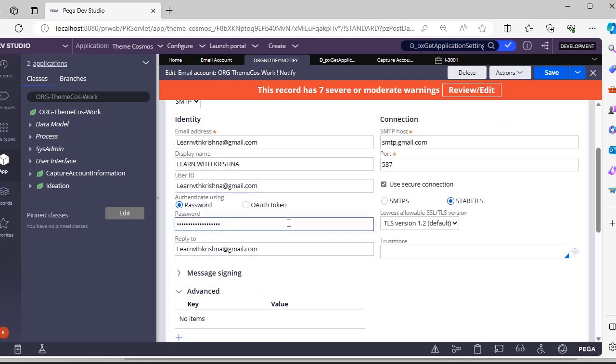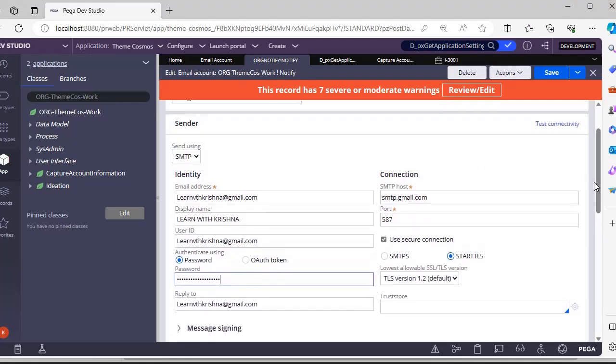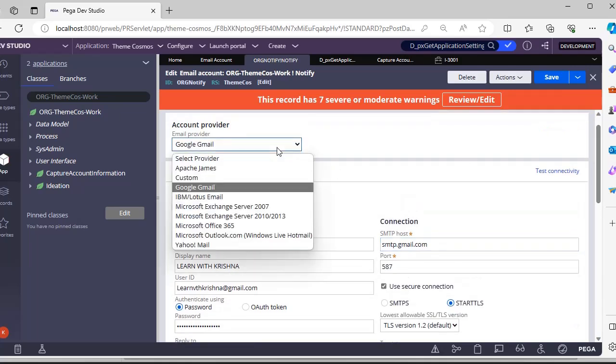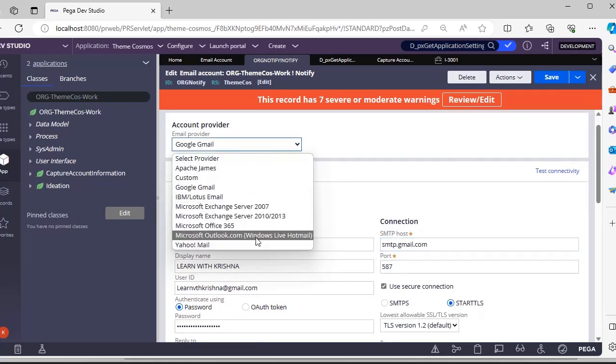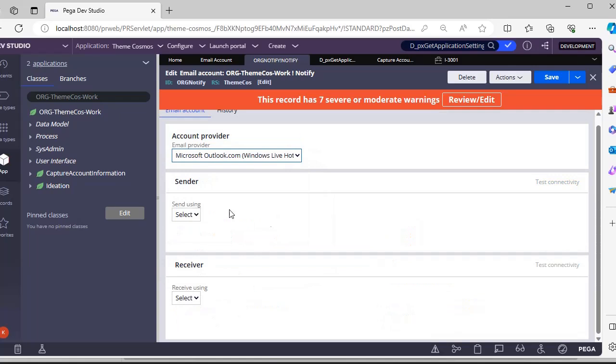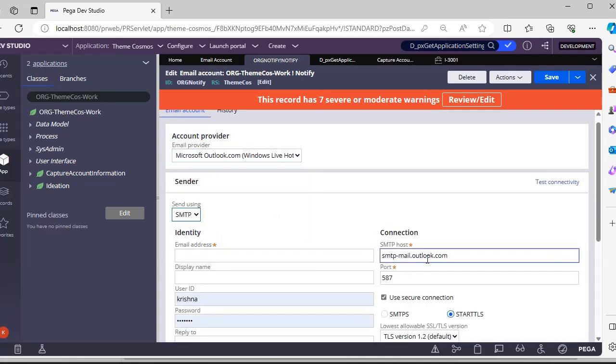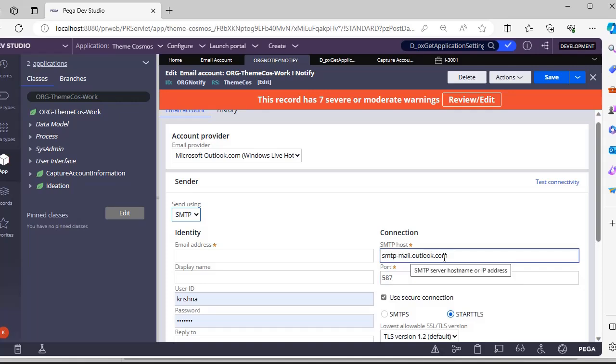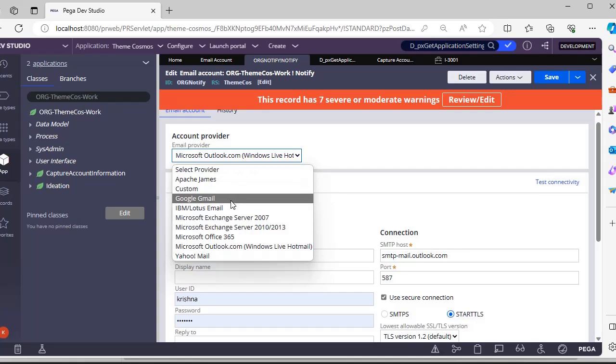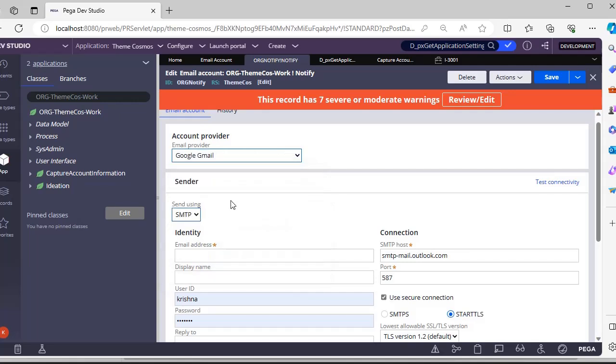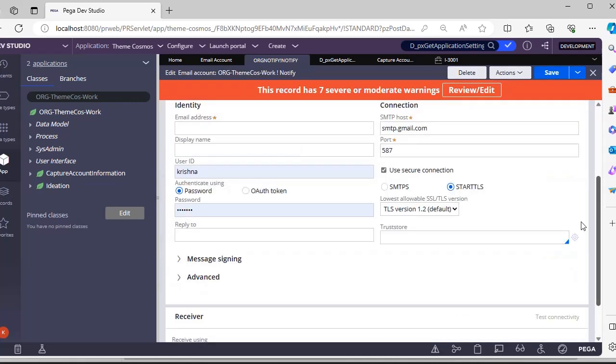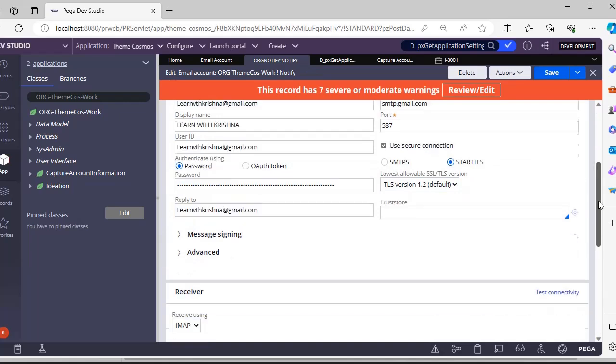This is Reply To - same. This is the host - default is smtp.gmail.com. Whenever you select email provider here, it would be automatically loading this. For example, now I am changing this to Outlook - smtp-mail.outlook.com. You don't need to worry about host and port number.